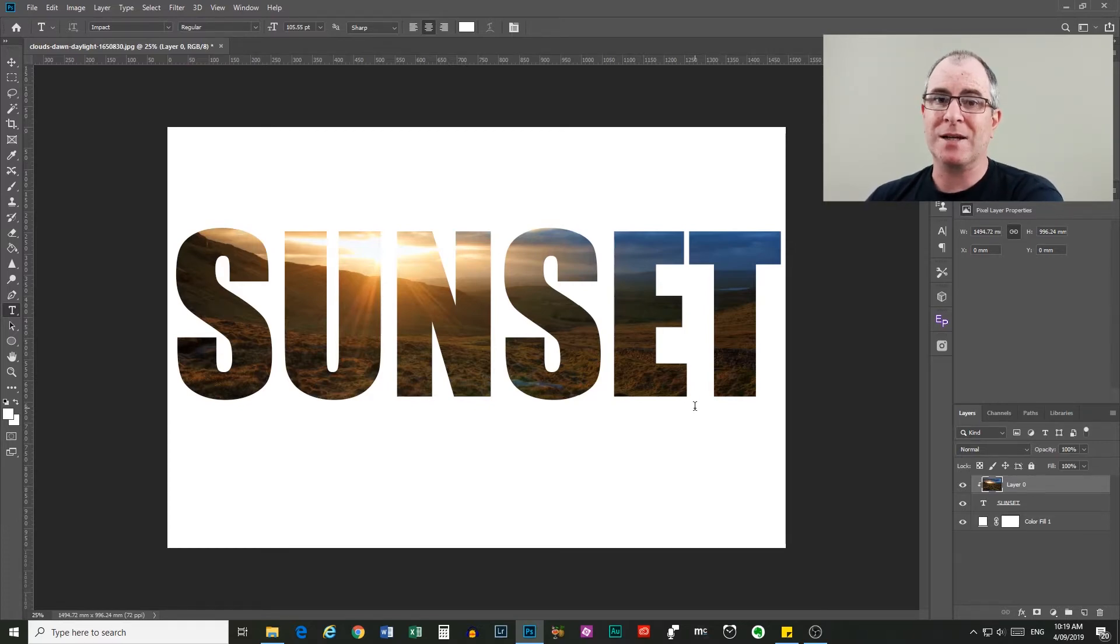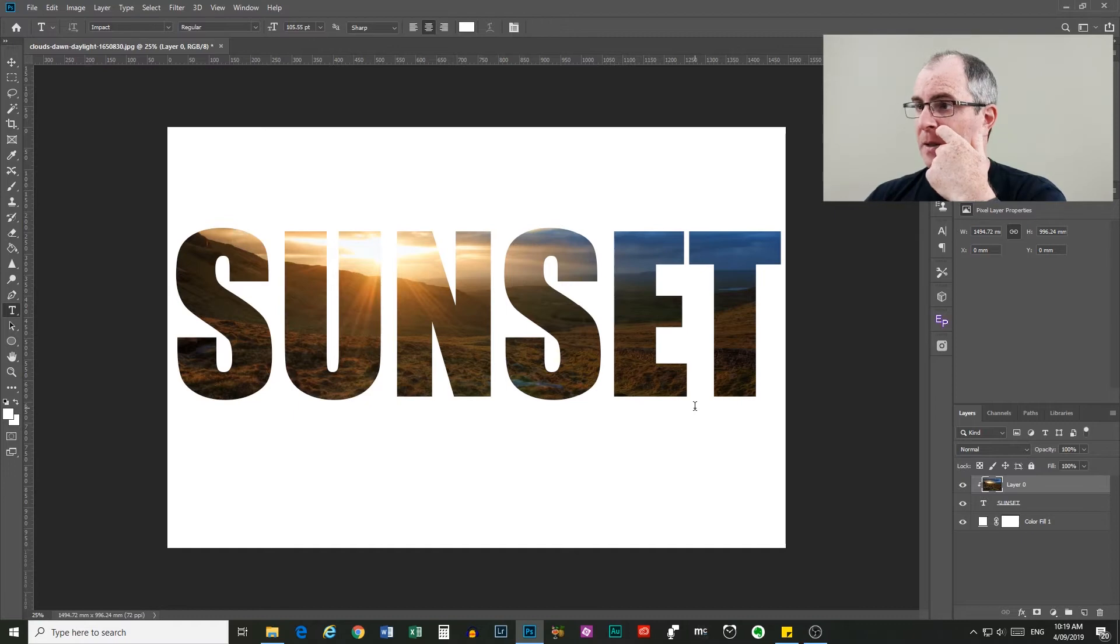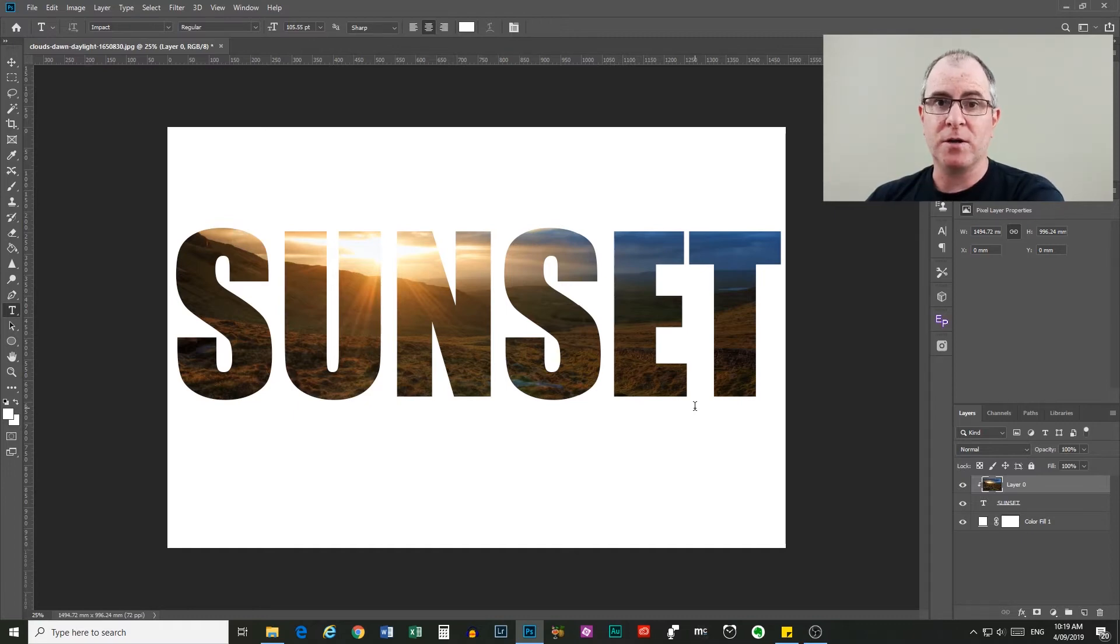This is just one thing that a clipping mask can do. I will do videos on other uses for clipping masks in the future. And that is three ways that you can create a clipping mask in Photoshop.